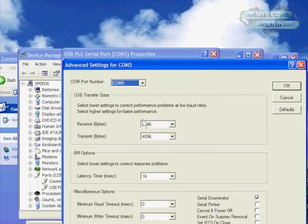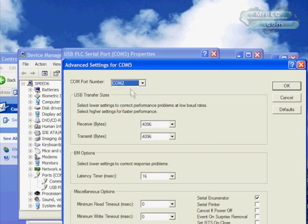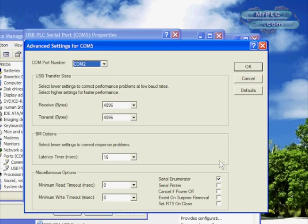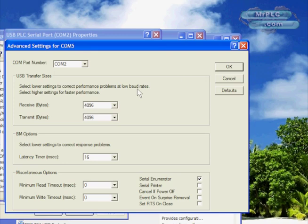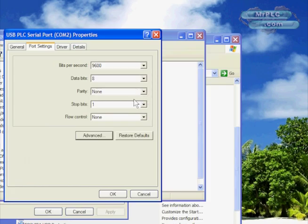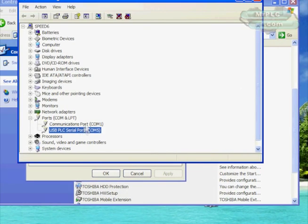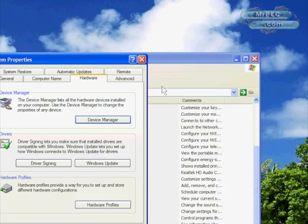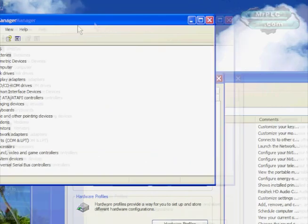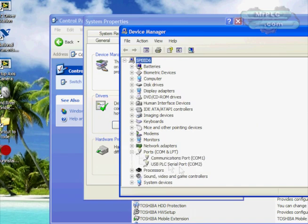Right here is how we change the com port assignment. I'm going to go ahead and choose com 2 because I want a com port that's between 1 and 4, and that normally works well for PLC software, especially the older software. We'll say okay to that.